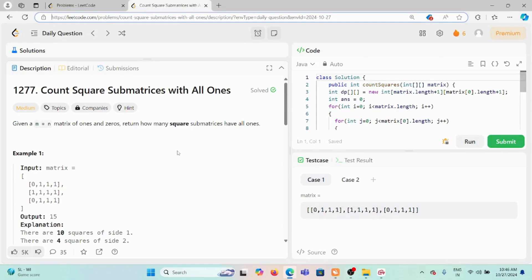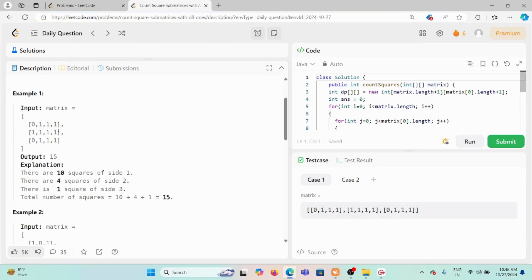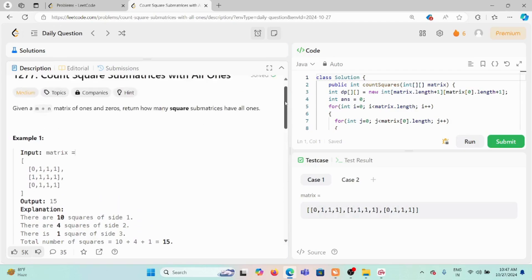Today we are solving the problem 'Count Square Submatrices with All Ones'. Given an m×n matrix of ones and zeros, we have to return how many square submatrices have all ones. We need to find all squares of any size — 1×1, 2×2, 3×3, and so on — where every cell is one, according to the dimension of the matrix.